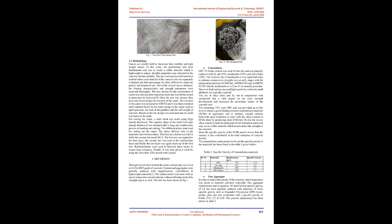For casting the canoe, a male mold was made using high-density thermocol. The required shape of the mold from high-density thermocol was obtained after a long and cumbersome process of sanding and cutting. Two different mixes were used for casting out the canoe. The mixes differed only in the materials used between them. The first mix did not use LECA while the second mix used LECA. The first mix was applied to the base layer, the second mix was used in the intermediate layer and finally the last layer was again made up of the first mix. Reinforcements were used in between these layers to ensure load resistance. Finally, it was then given a wash by using the Alccofine 1203 mixed with cement.